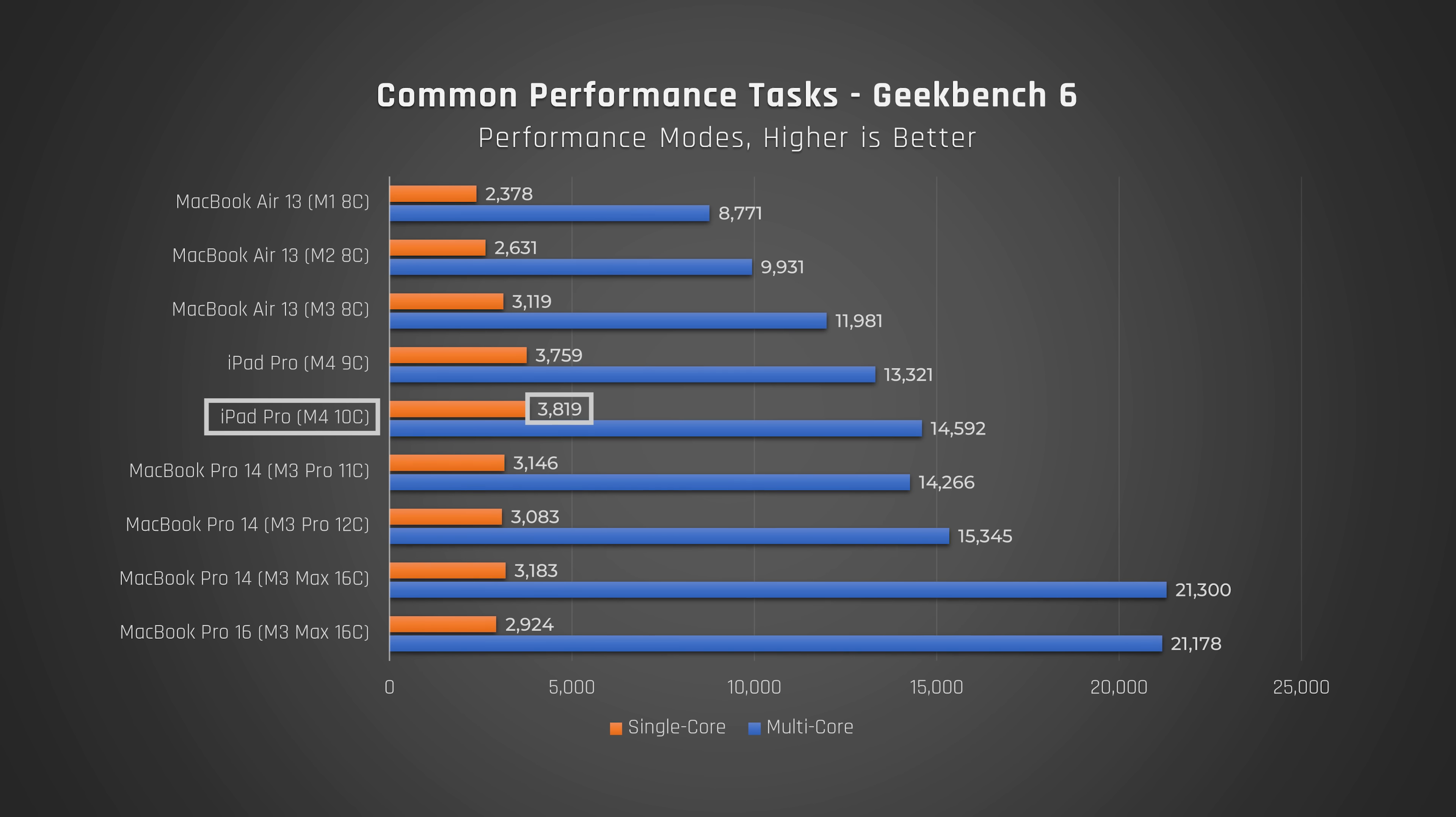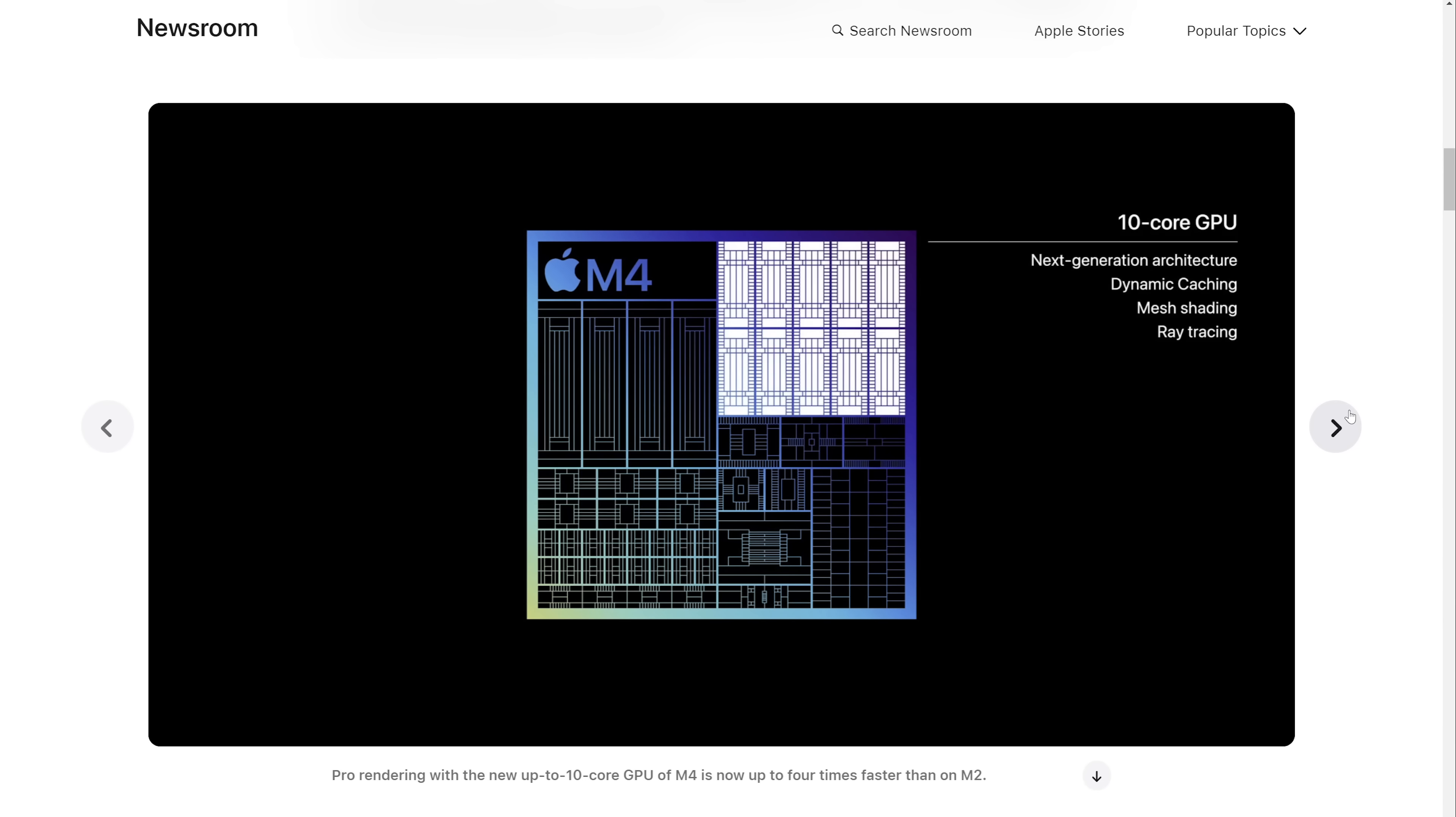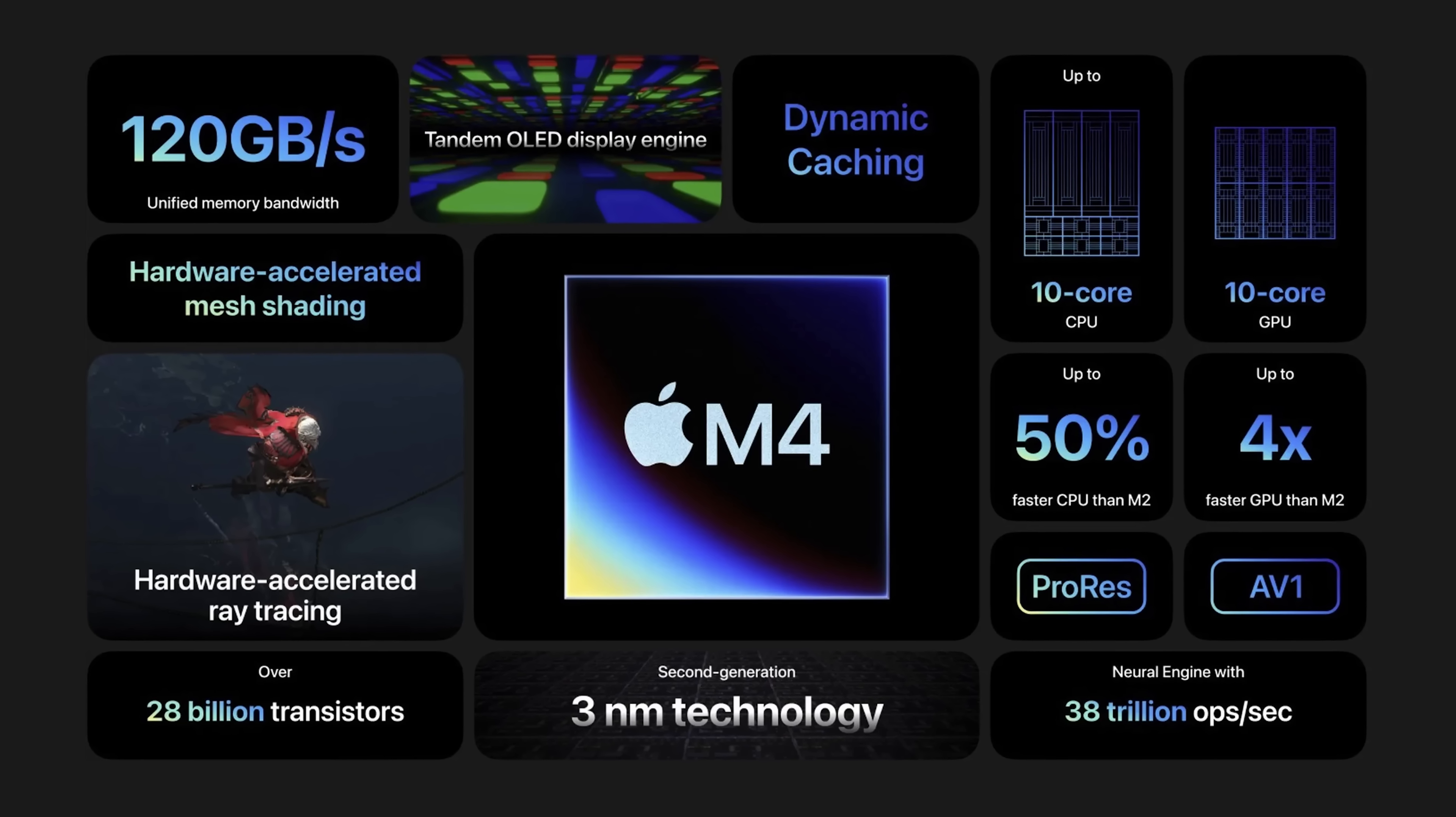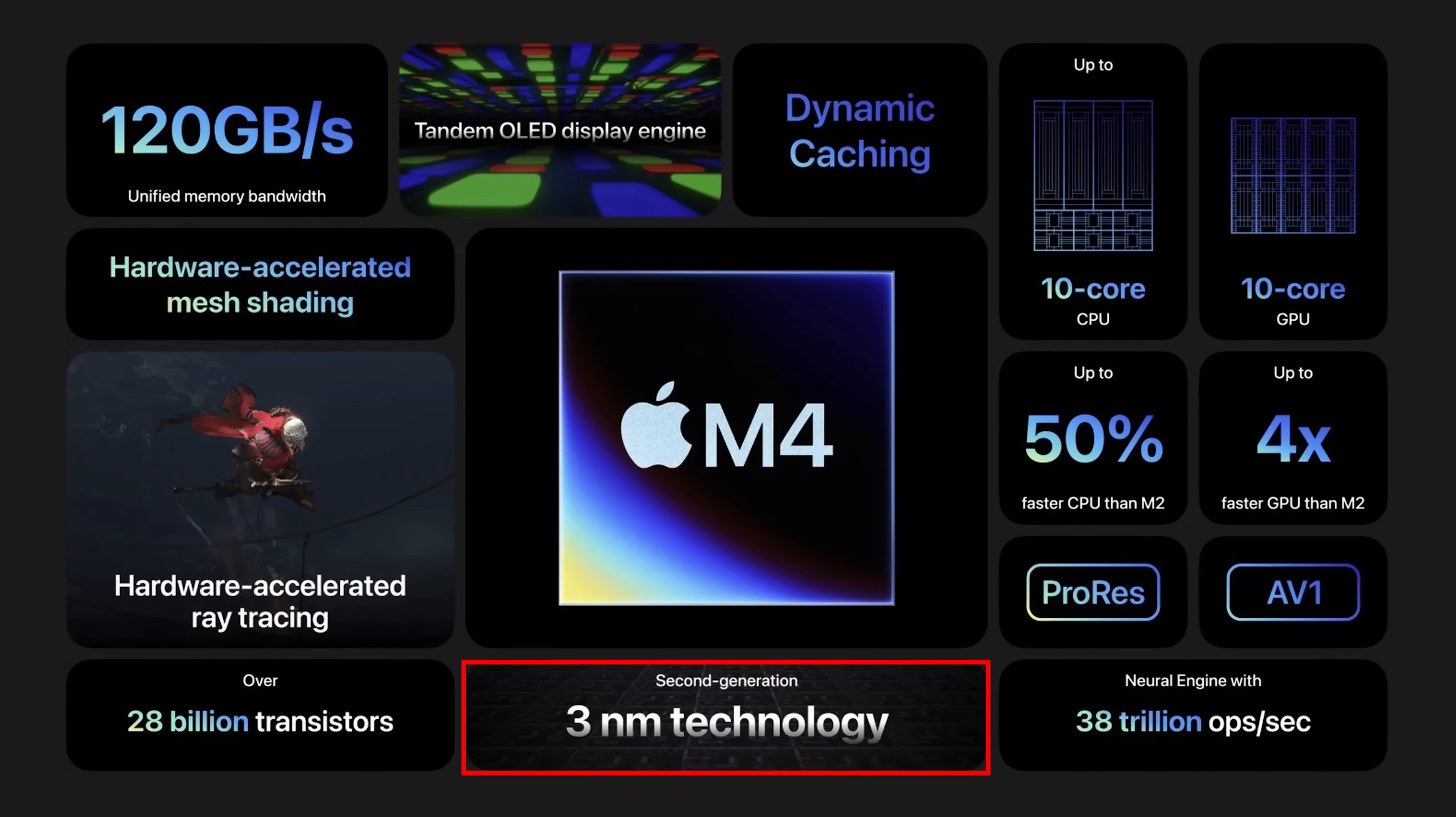This jump in single-core performance is clearly not just due to the increase in clock speeds. It is likely due to a significant CPU architecture redesign, especially as these chips are using a similar 3-nanometer TSMC manufacturing process.